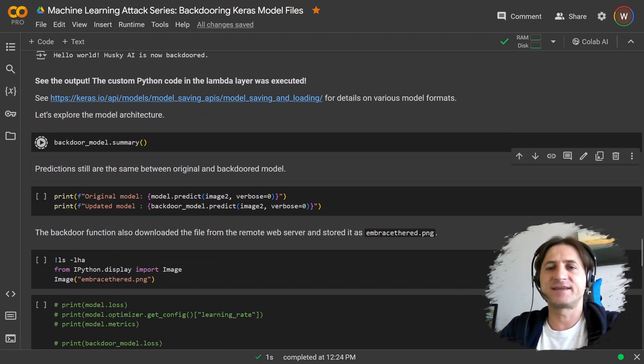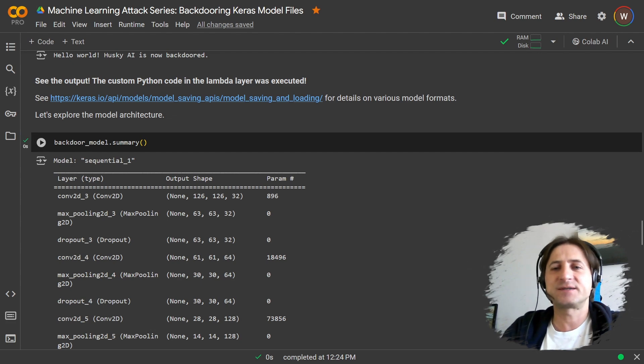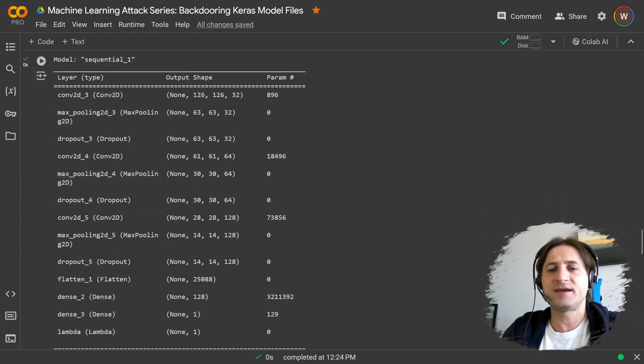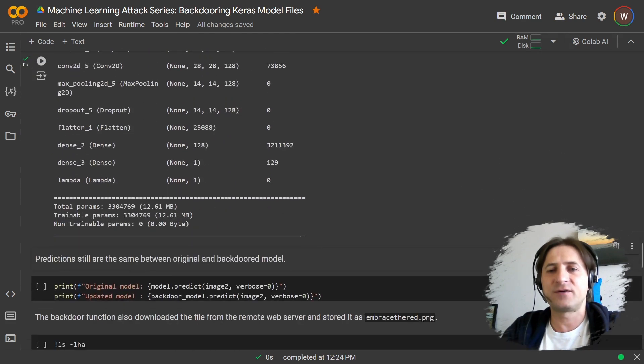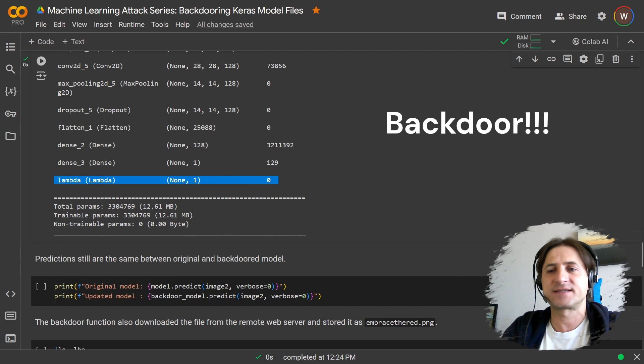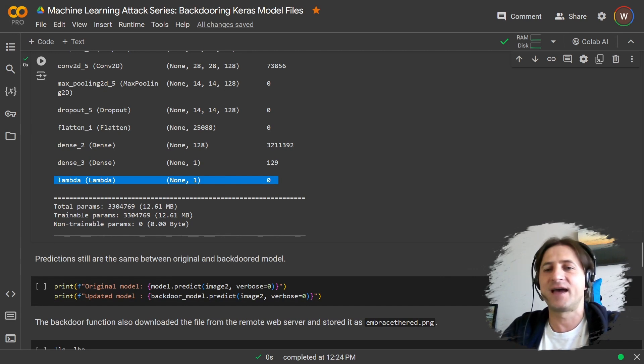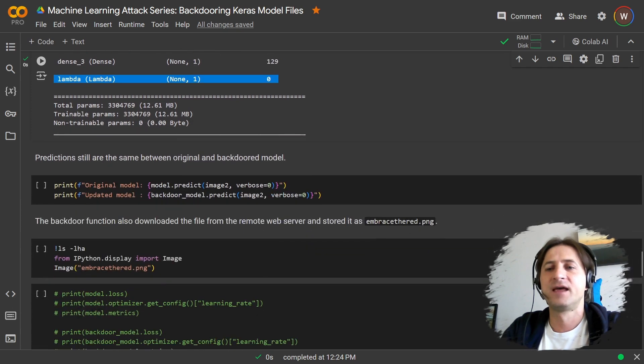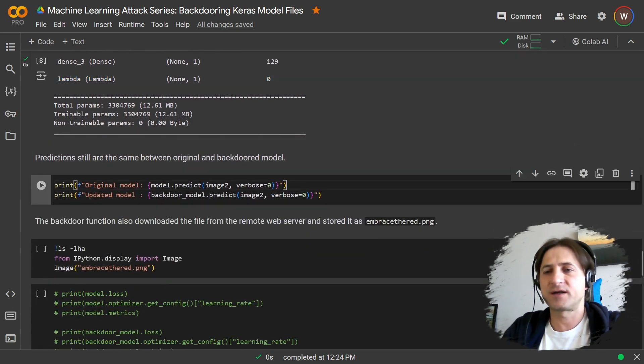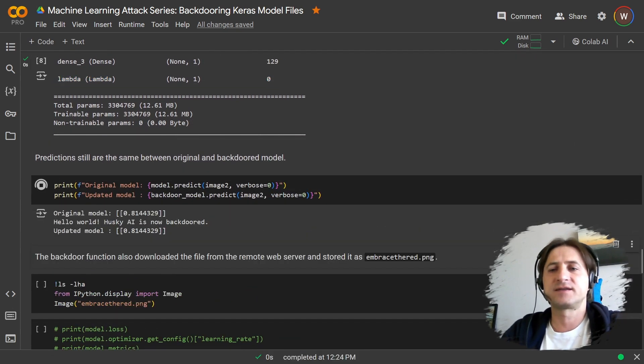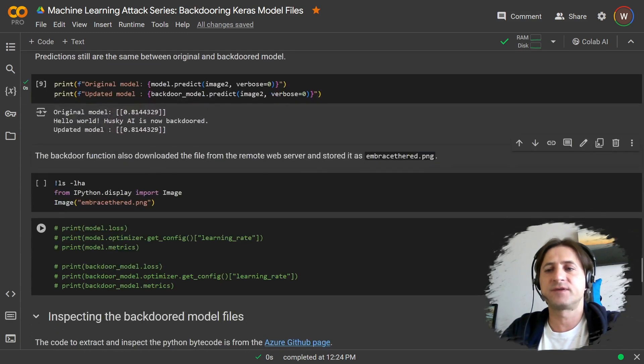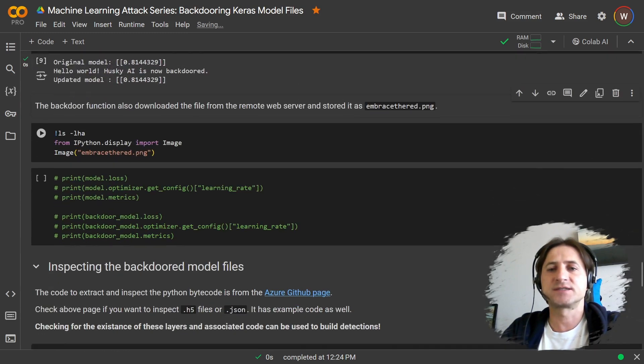And let's look at the model architecture. So that is going to be interesting because in the model architecture, we now on the very bottom we can see this did not exist originally. So this is the backdoor. We have this lambda layer added now. And to just show that the model still works, it's doing just random predictions, comparing the two. So they function the same. We get the same predictions.